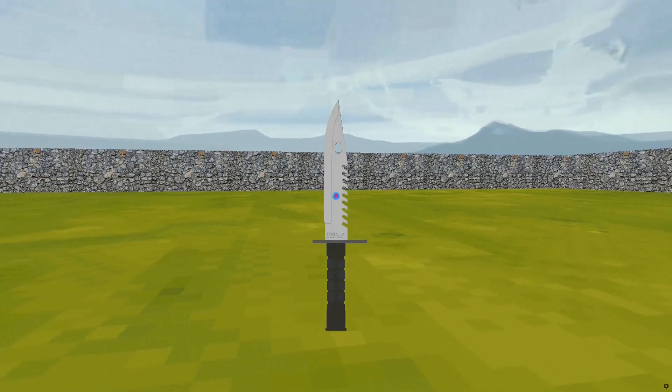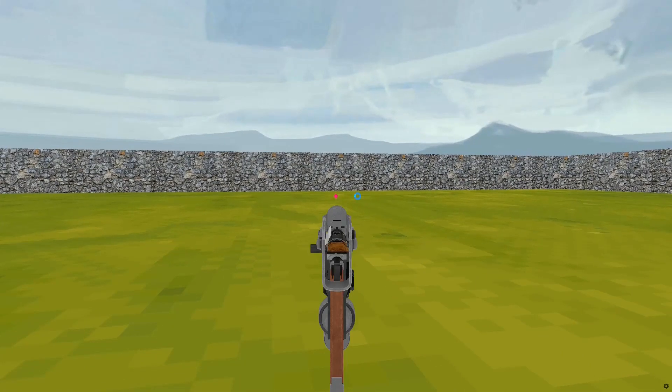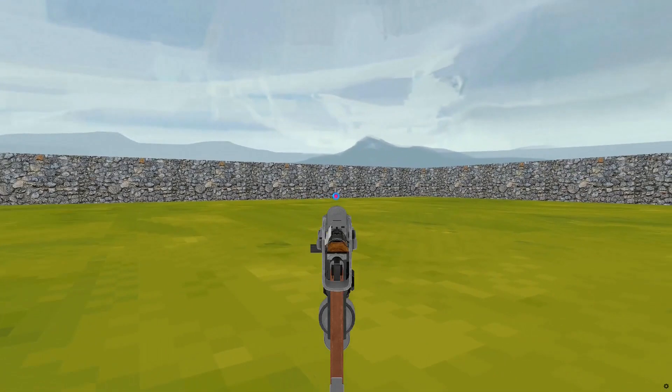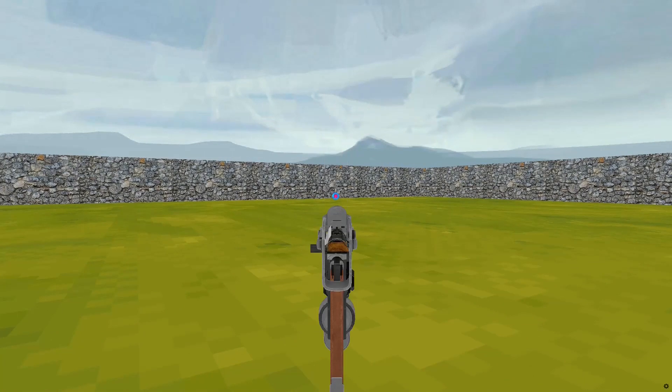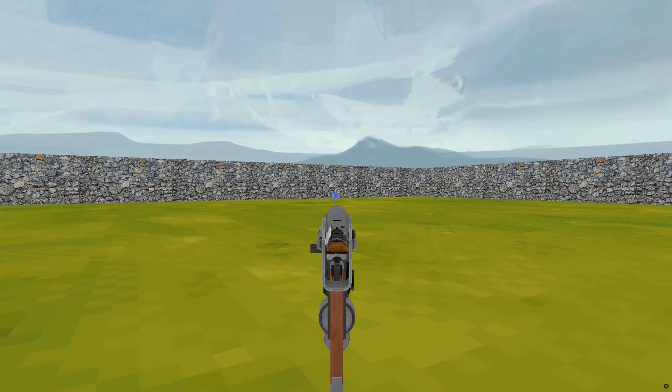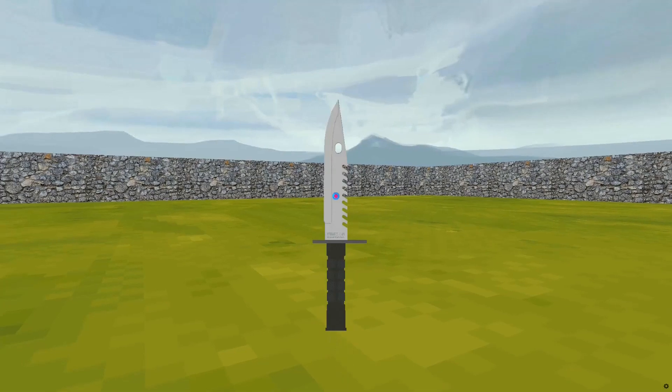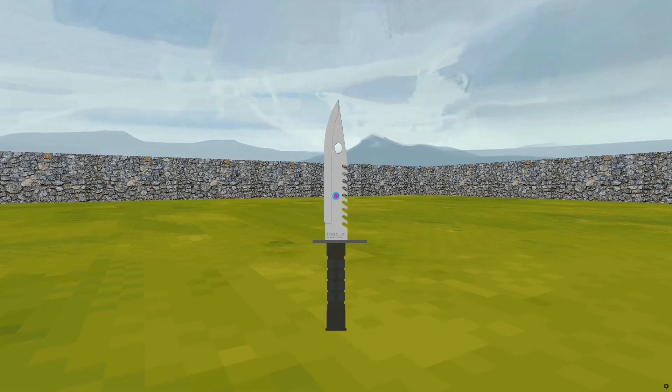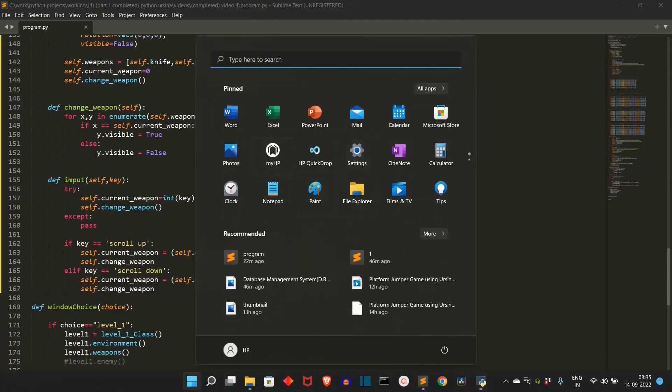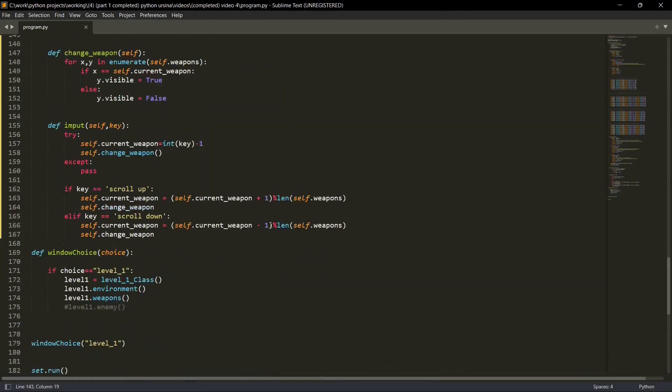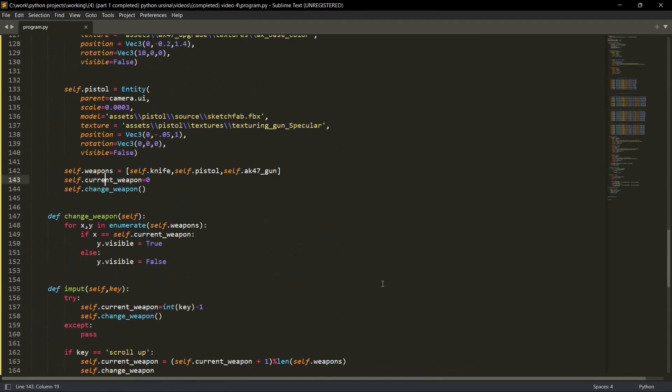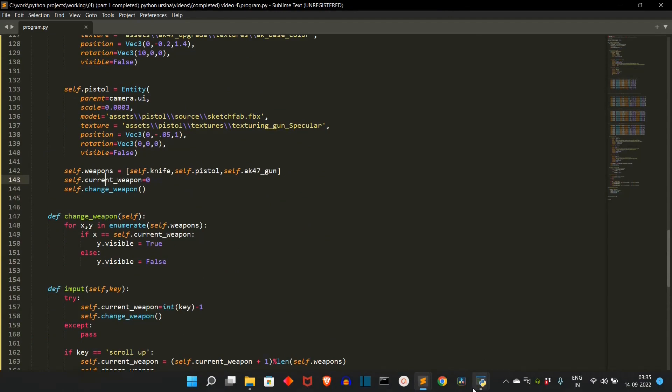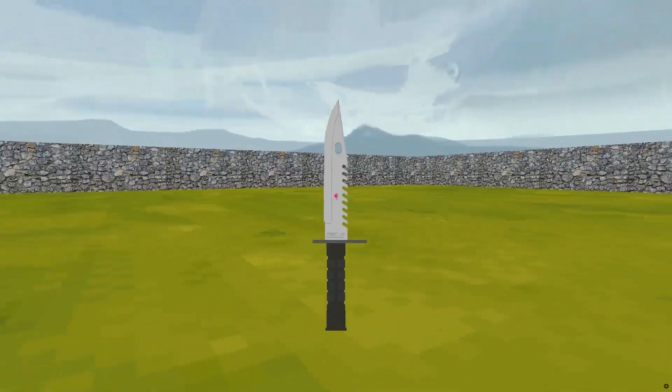But as you can see, the weapons are changing. This is a knife. This is our second weapon. And this is a third weapon. I don't know why it was not working on the first try. But as you have seen, I have made no changes on the code. The code is same. But now the weapons are working.